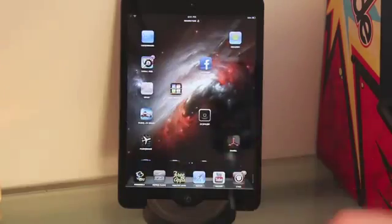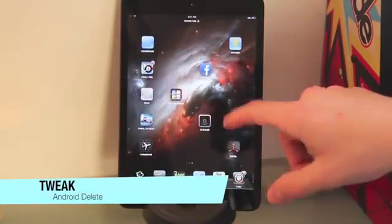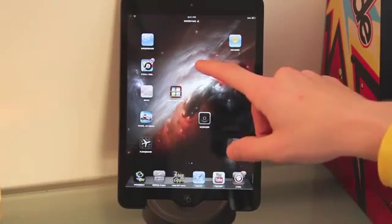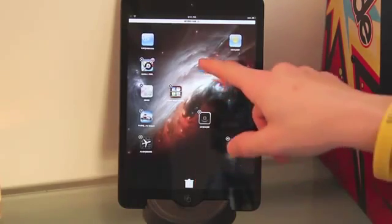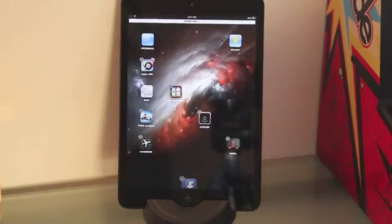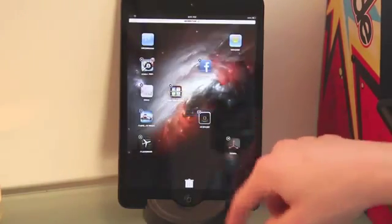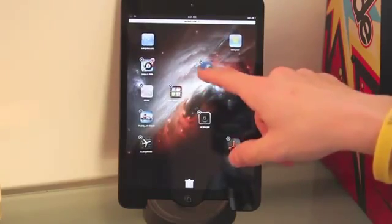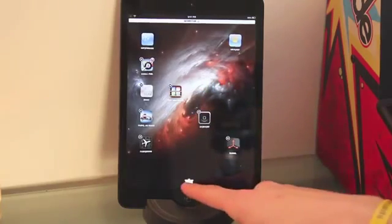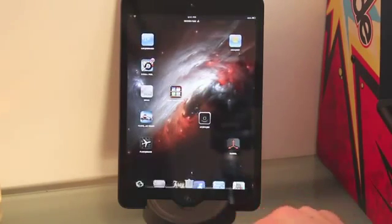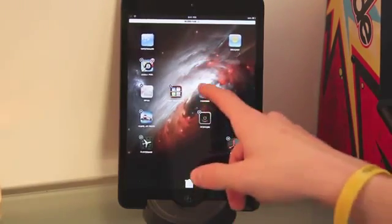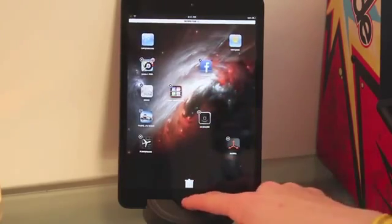The next tweak is really cool — it's called Android Delete. What it does is when you delete an app, it makes it look a bit different, kind of like an Android platform. It mixes it up a little bit. As you can see here, you drag the app down to the garbage bin. The first time it was a little laggy, but it's not usually laggy. You just go ahead and drag — say I wanted to delete Facebook — you drag it into the garbage bin and you're done. I thought this was a really cool tweak and definitely worth putting in the video.